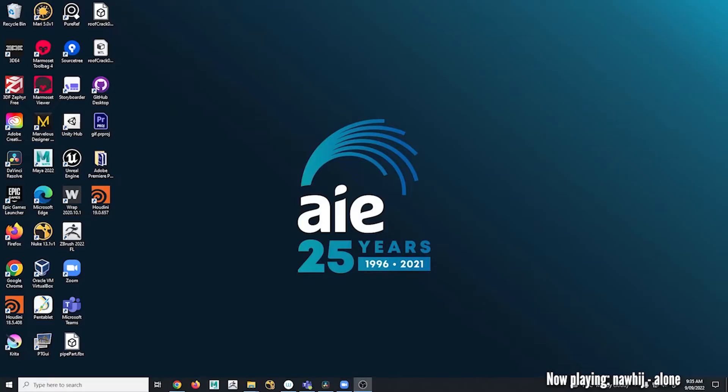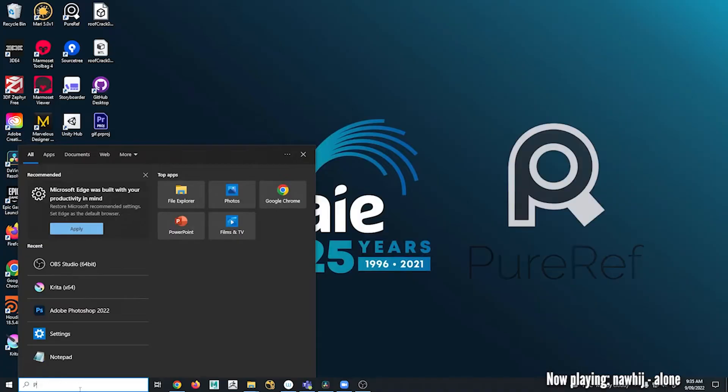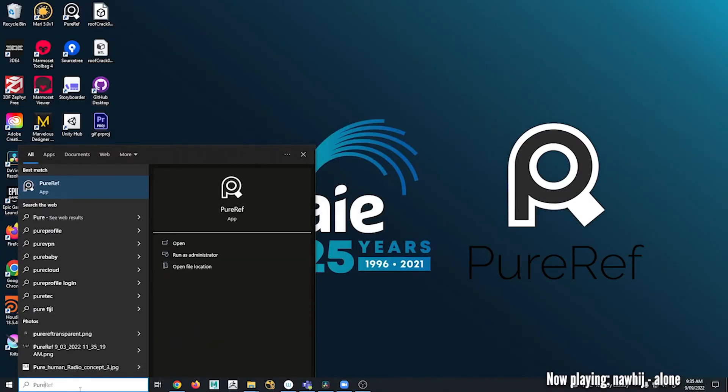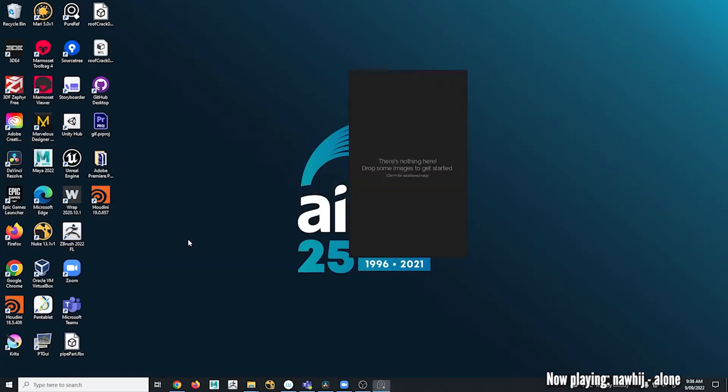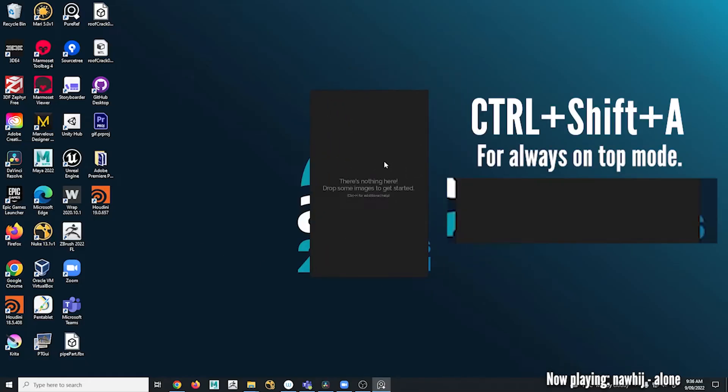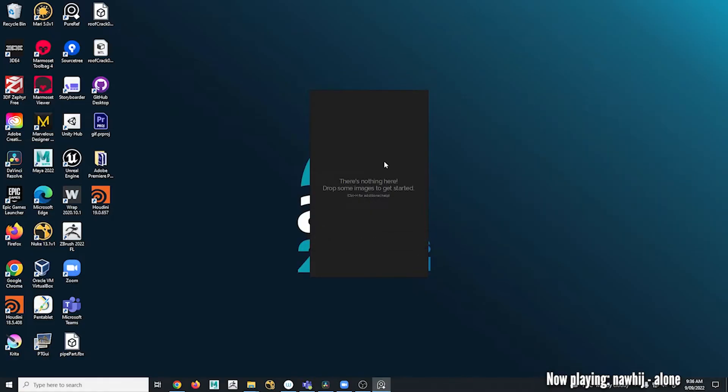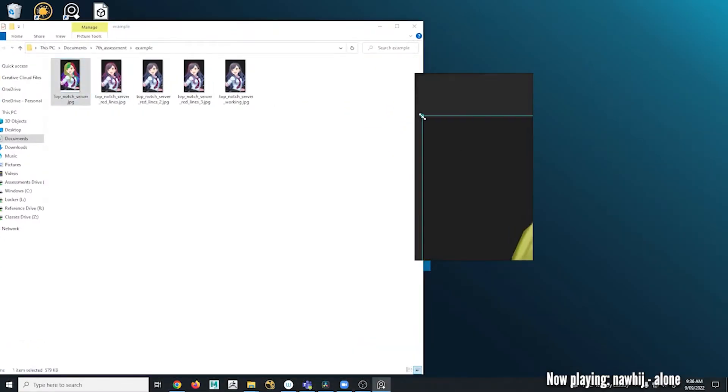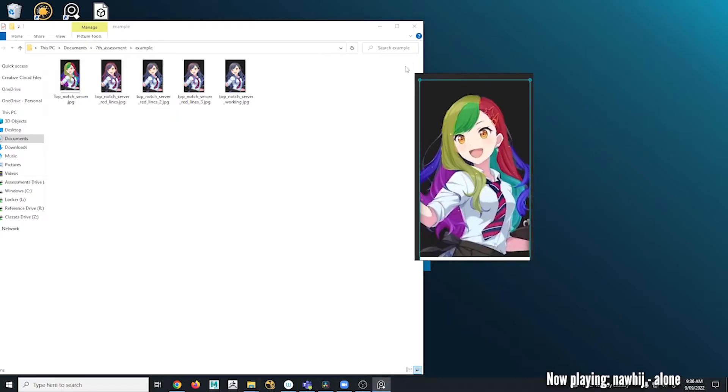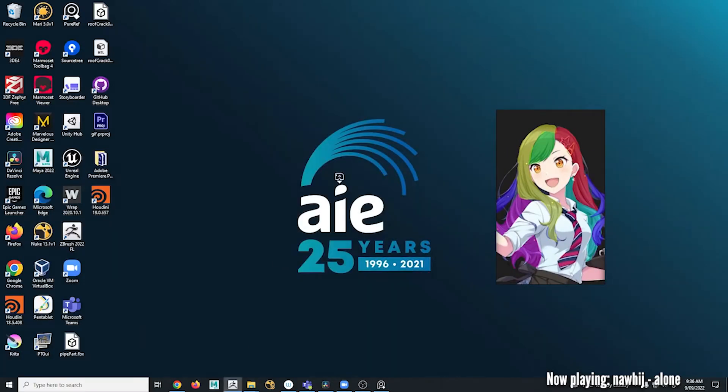We're almost ready to open ZBrush but first you want to make sure that you can easily reference your breakdown while working. I'd highly recommend using an application called PureRef. PureRef can be downloaded and installed for free and it's super easy to use. Open it up, hit Ctrl+Shift+A and that'll set it to always on top mode. Drag in the breakdown you just made, scale it and the canvas to size, and drag it to the side of your ZBrush display window.